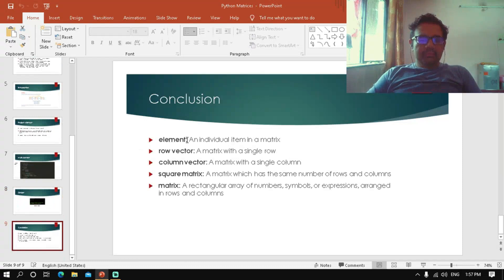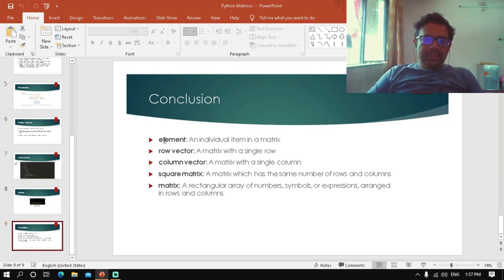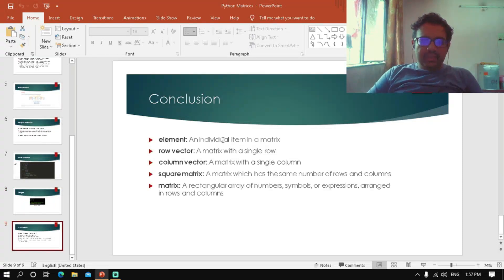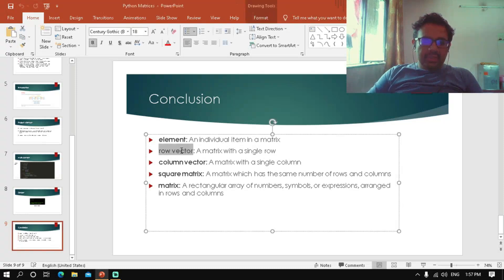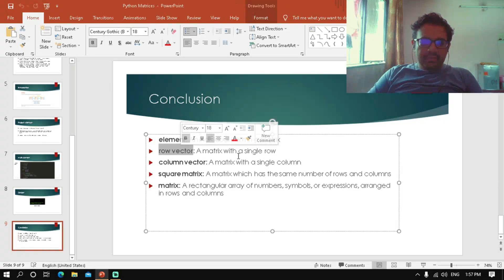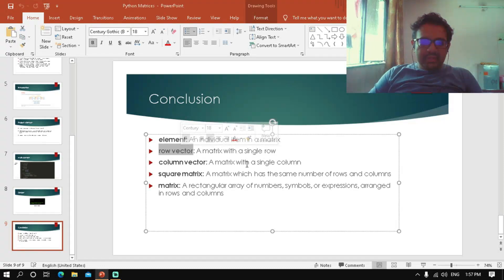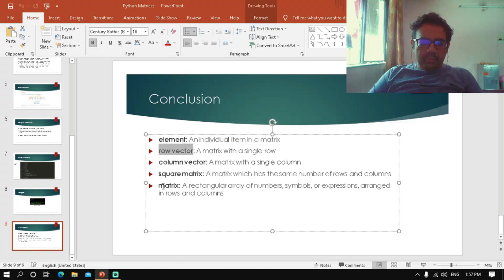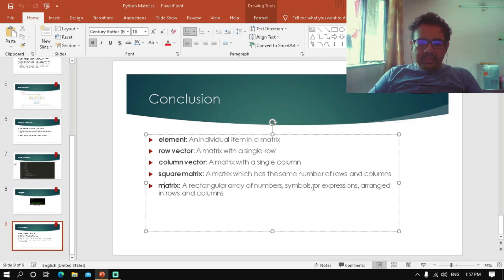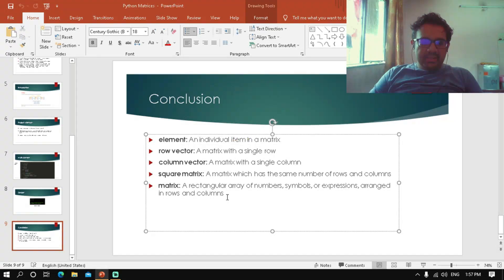In conclusion, we covered several definitions: an element is an individual item of a matrix; a row vector is a matrix with a single row; a column vector has a single column; a square matrix has the same number of rows and columns; and a matrix is a rectangular array of numbers, symbols, or expressions arranged in rows and columns.